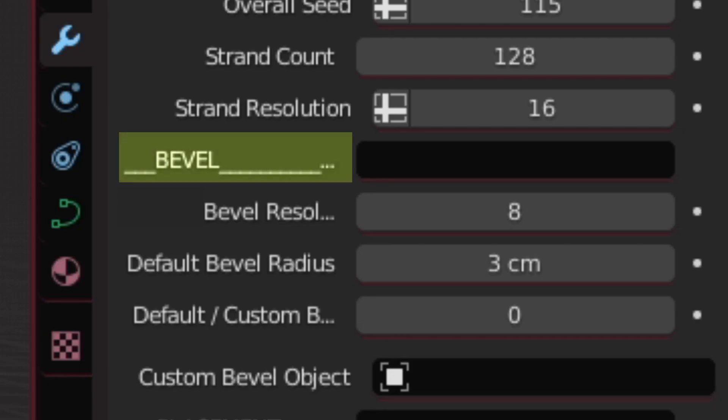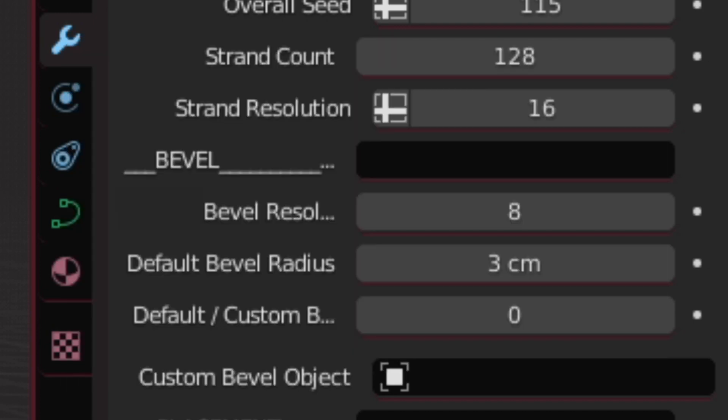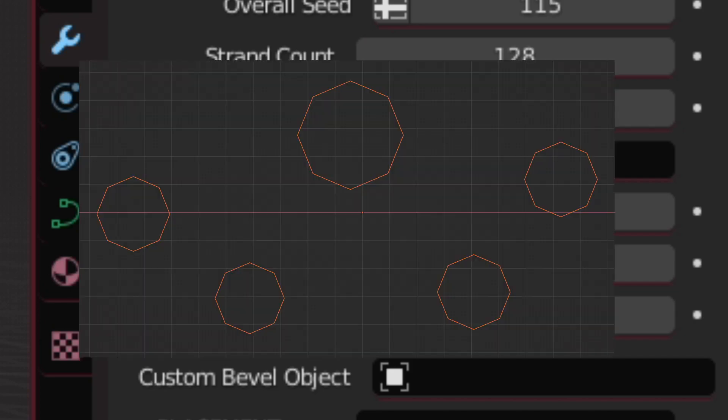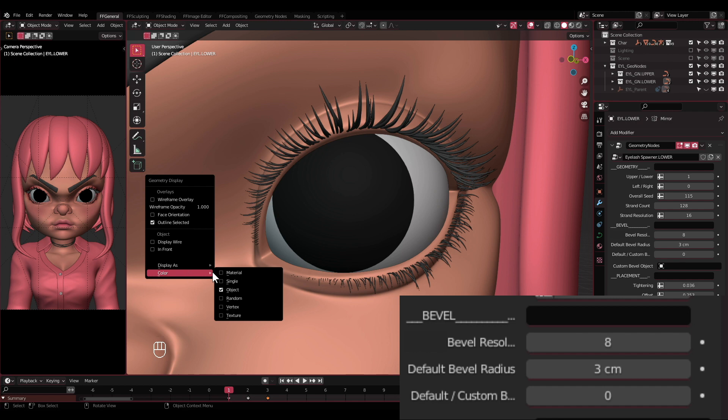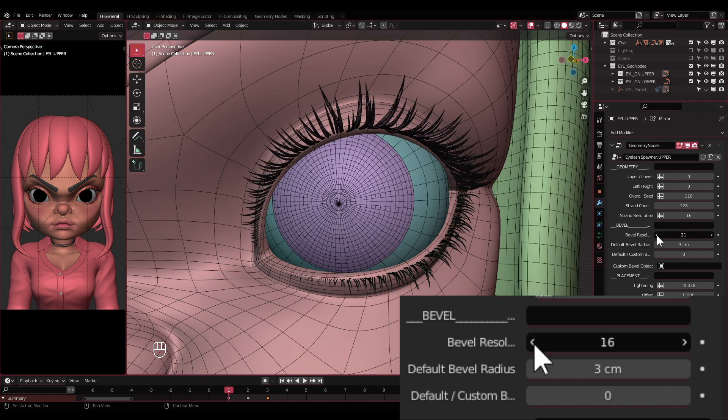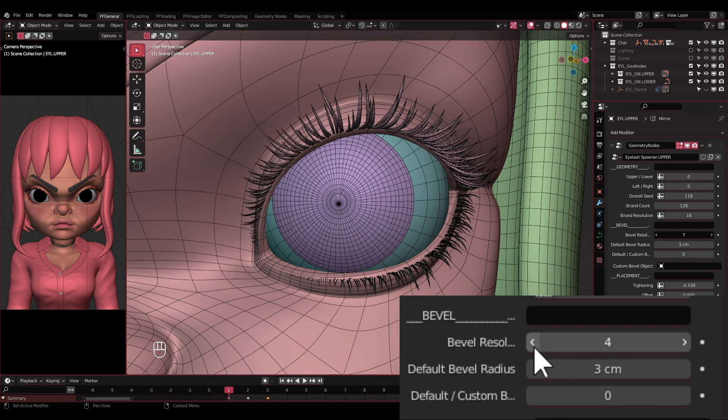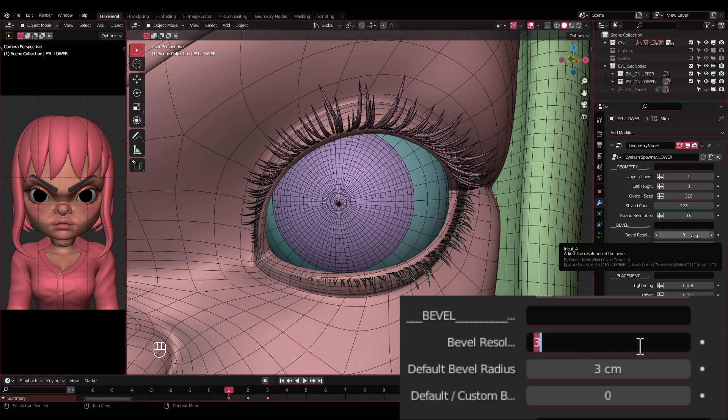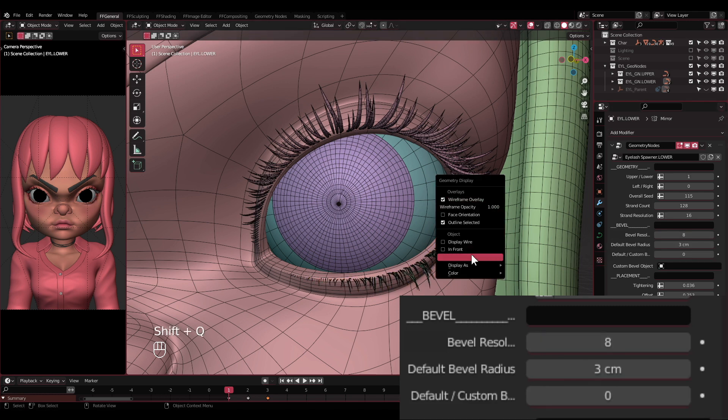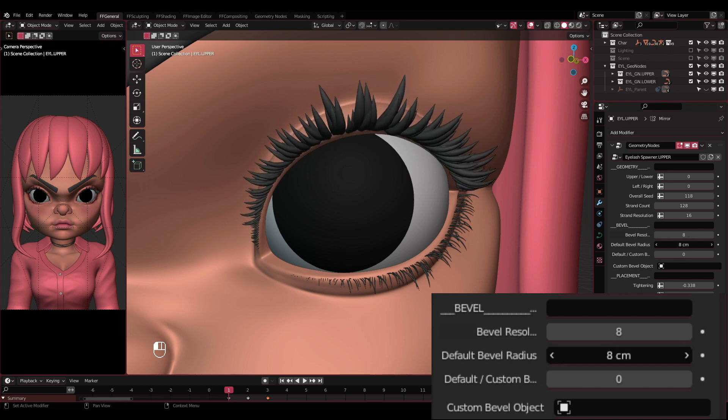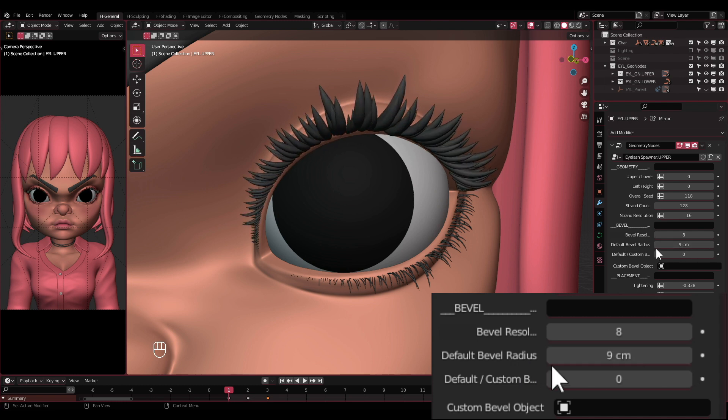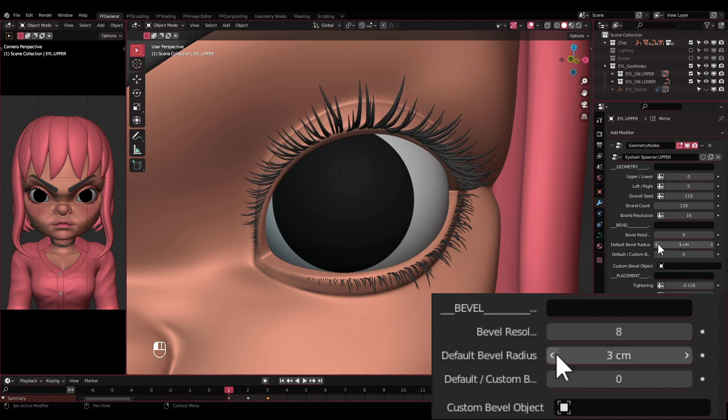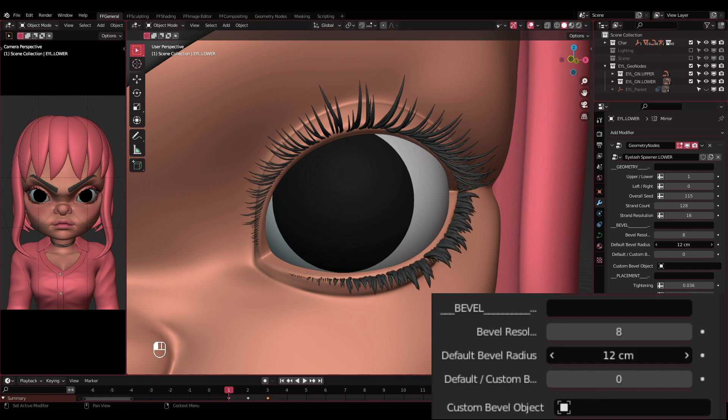Now we are in the Bevel section. For the bevel, I have provided a default shape as the bevel in the node tree just like the strands, which you can switch to using a custom one as well. Bevel resolution: Again, you will see the change better if you enable the wireframe overlay. This adjusts how many edges will go around the strands. Default bevel radius: This adjusts how thick the strands will look. This setting doesn't affect the tapering of the bevel, which we will be looking at later.